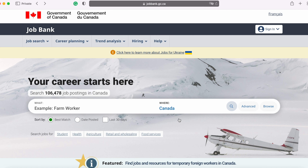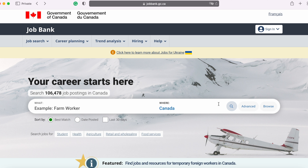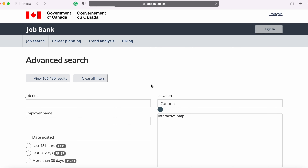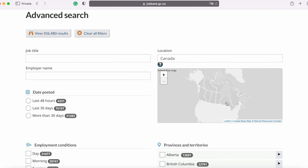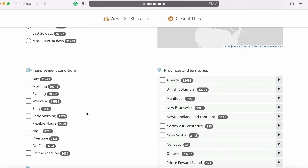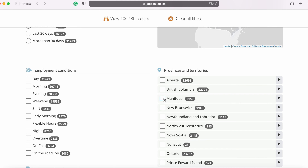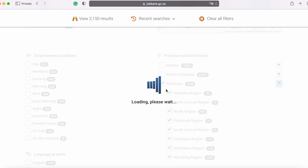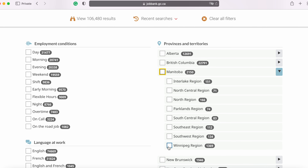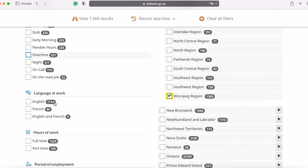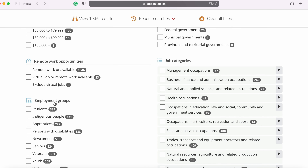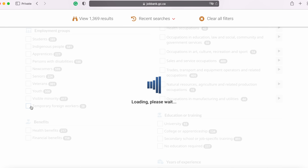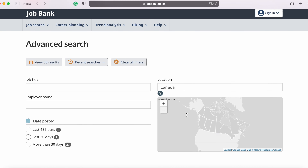You need to choose where to search — you can either search across the whole of Canada or narrow down your search to a specific area. Click on the Advanced button and choose your province. Let's search in the province of Manitoba and then choose your specific region — let's look in the Winnipeg region. Looking at the left hand side of the screen, scroll almost all the way to the bottom and check the box that says temporary foreign workers, then scroll back up and click view the results.